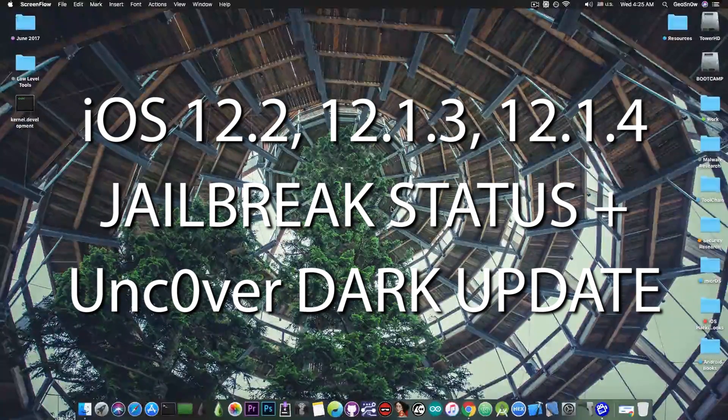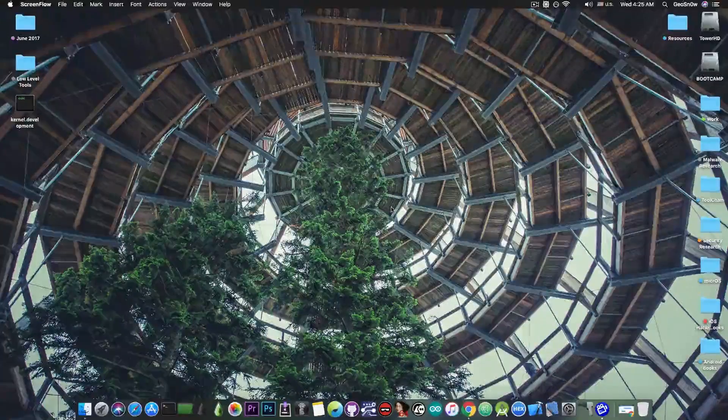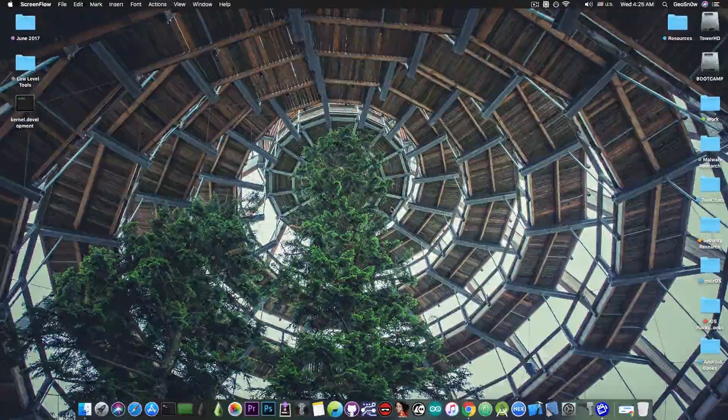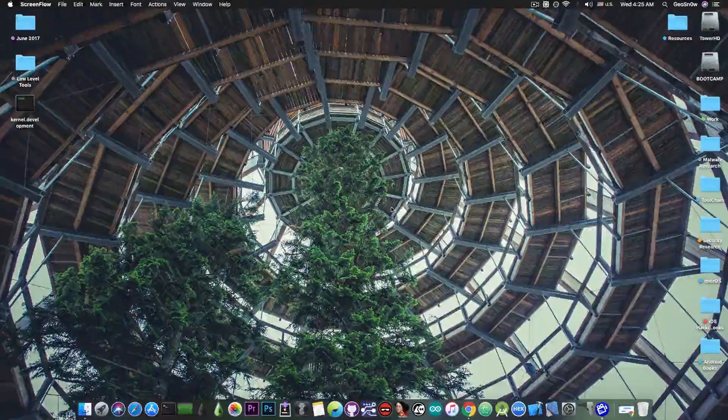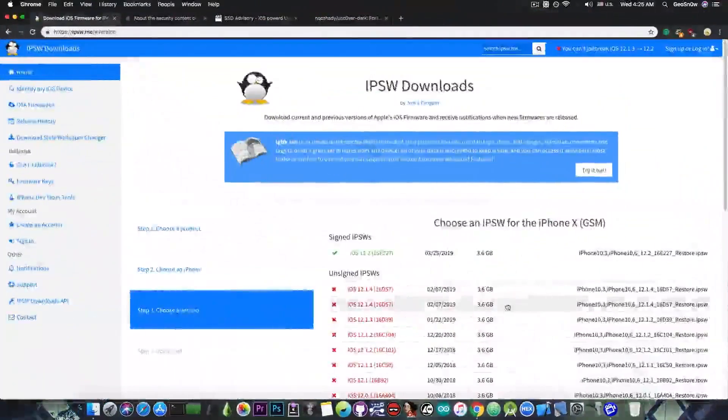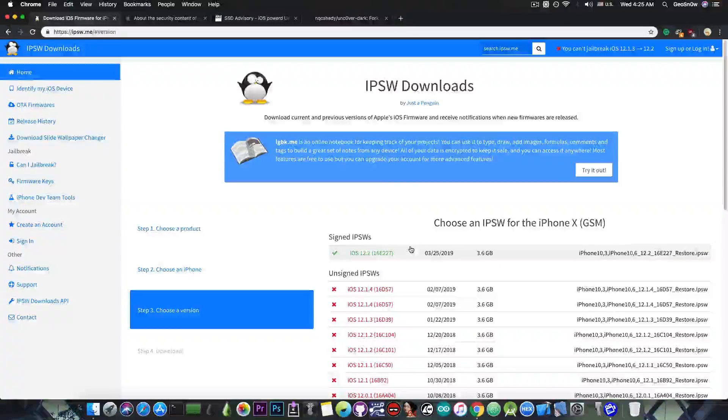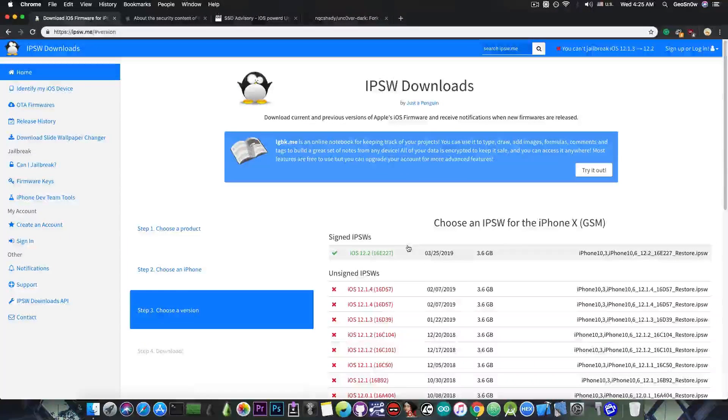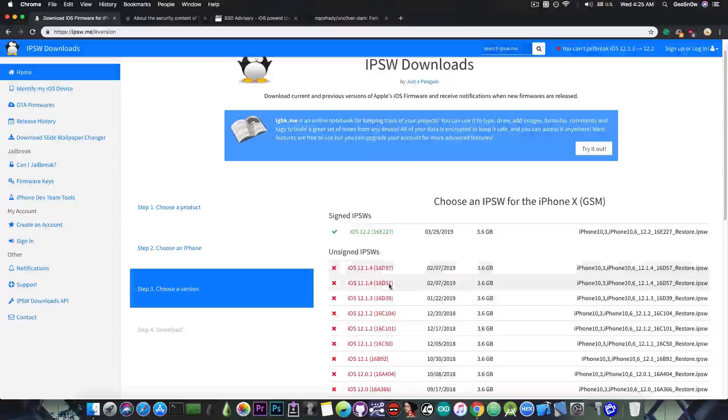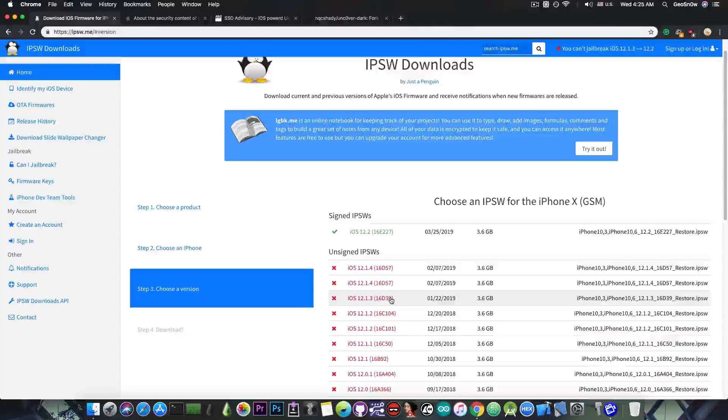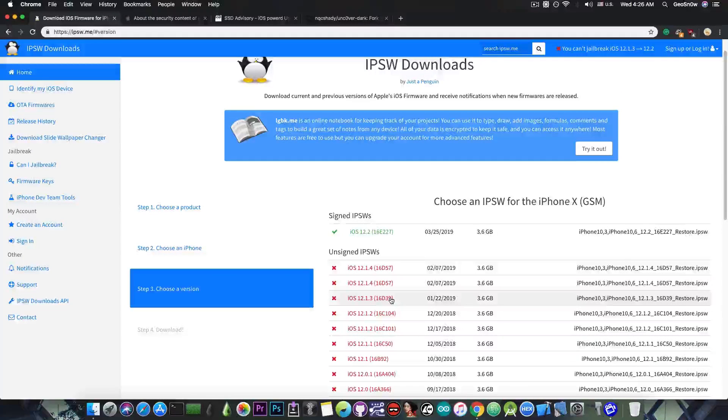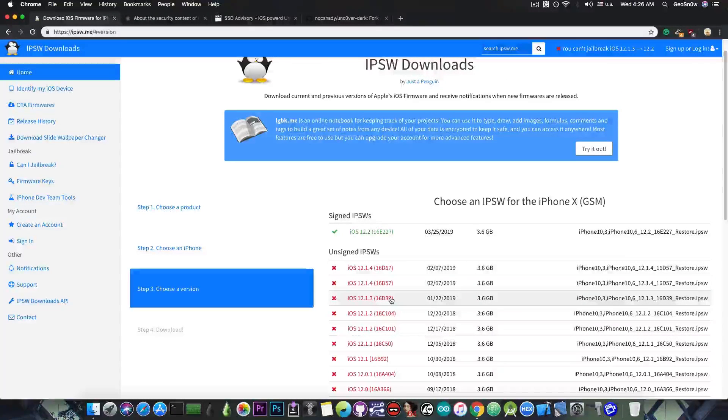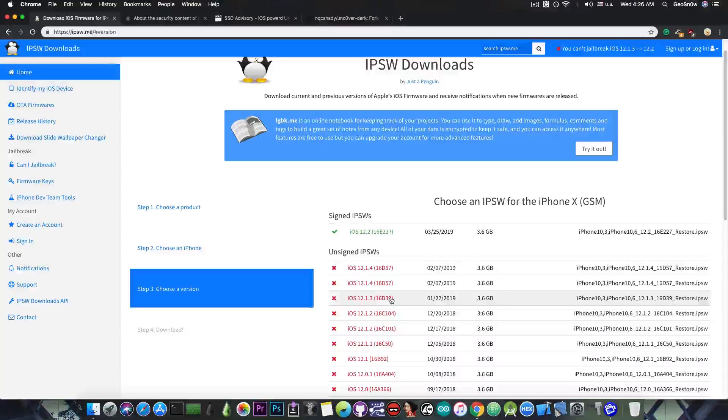And also we're going to discuss the Uncovered Dark, which has been updated to reflect Beta 50, which contains a lot of bug fixes. So you probably know that iOS 12.2 is the only version currently signed, which means that iOS 12.1.4 and 12.1.3, which do have publicly available vulnerabilities, are no longer signed, and you can no longer downgrade to these versions right now.